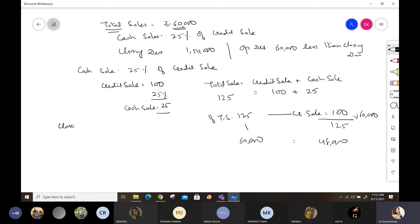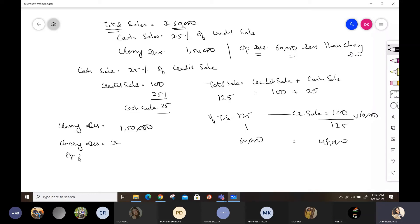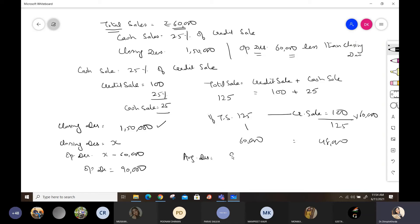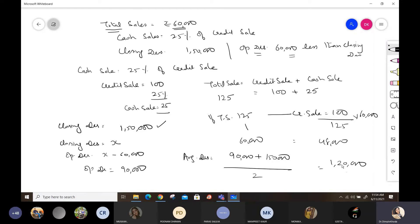Next, closing debtors are given as one lakh fifty thousand. Opening debtors are 60,000 less than closing debtors. Let closing debtors = x, so opening debtors = x minus 60,000. Since closing debtors = 1,50,000, opening debtors = 1,50,000 minus 60,000 = 90,000. Now average debtors = opening debtors plus closing debtors divided by 2 = 90,000 plus 1,50,000 divided by 2 = two lakh forty thousand divided by 2 = one lakh twenty thousand.